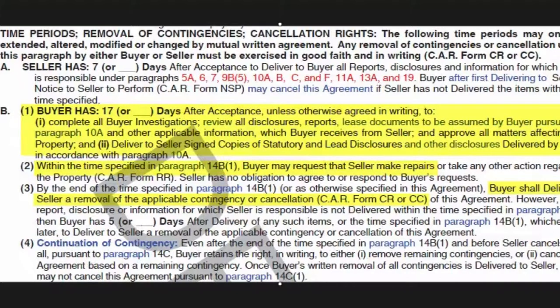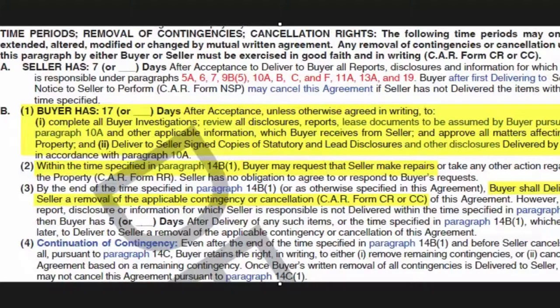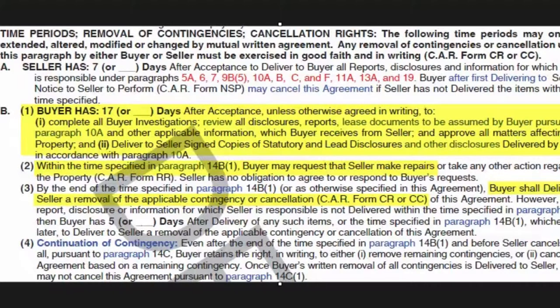So we know that the buyer gets to do their inspections, but how much time do they have to do them? So in section 14 of the purchase agreement, we see the time periods and in section B, the buyer has 17 days.